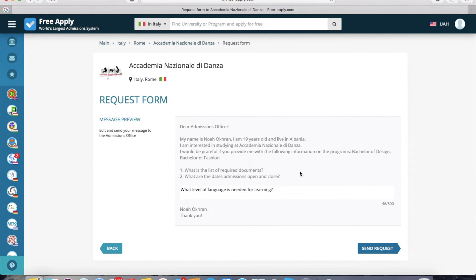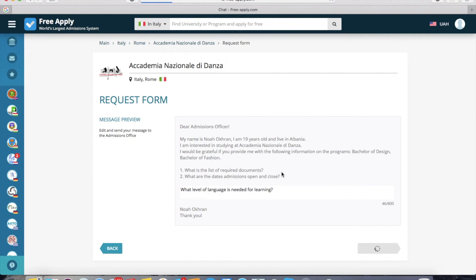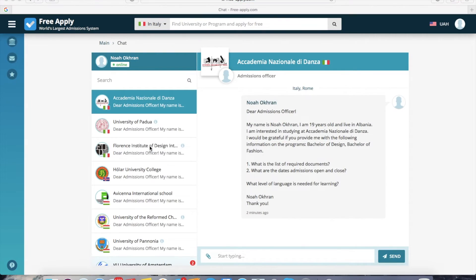Here is the example of the letter which will be sent — it includes our question and the full letter. You can also correct your question here if needed. Now I click 'Send request.' On the left side you can see all three of my requests to the university, and here you can also see the answers to the letters.